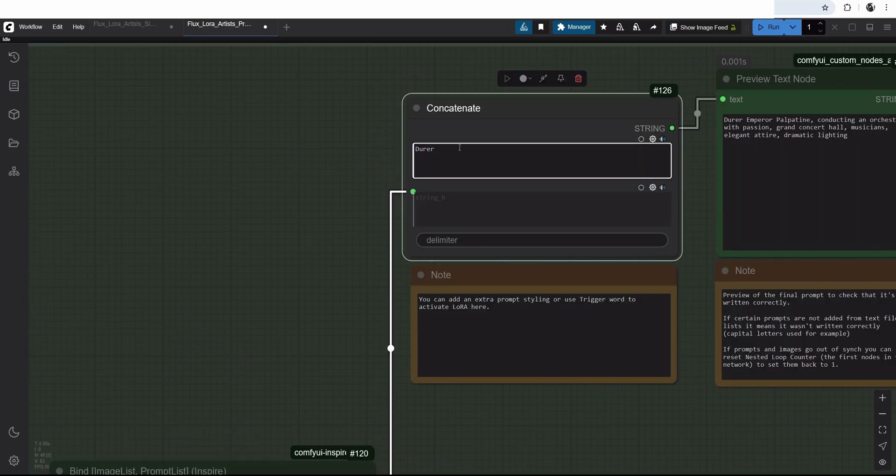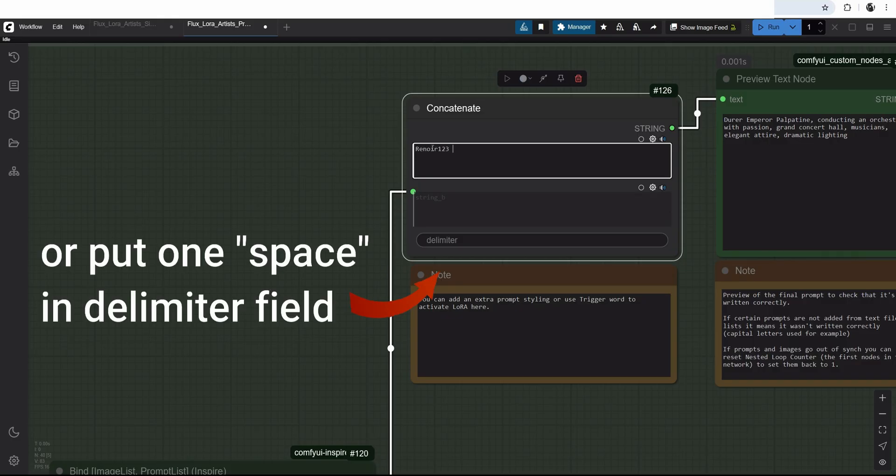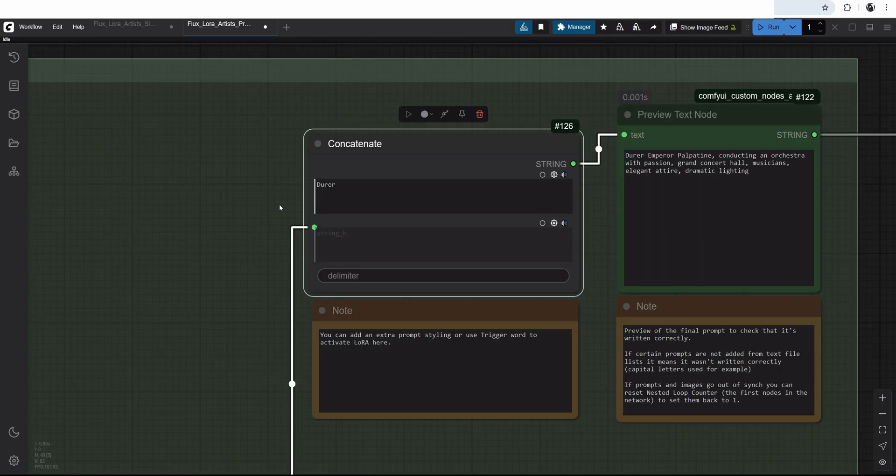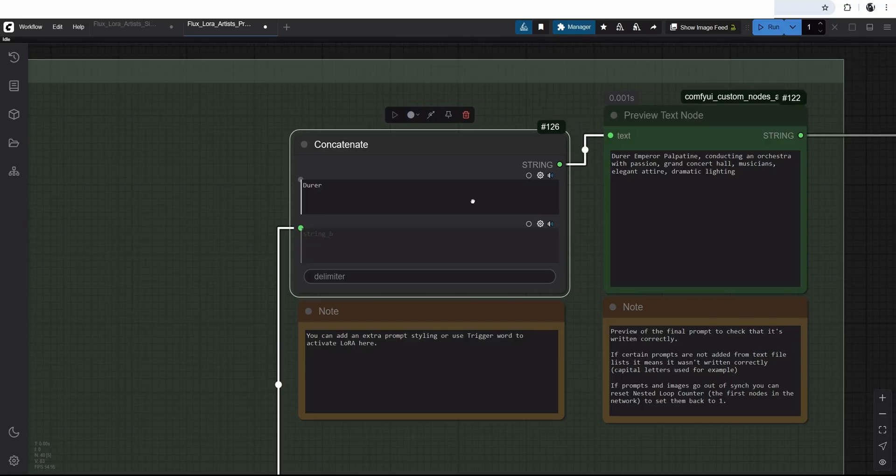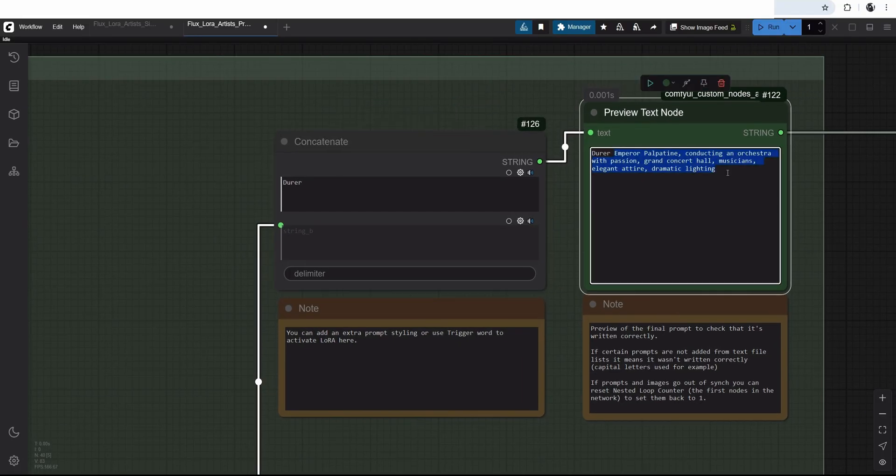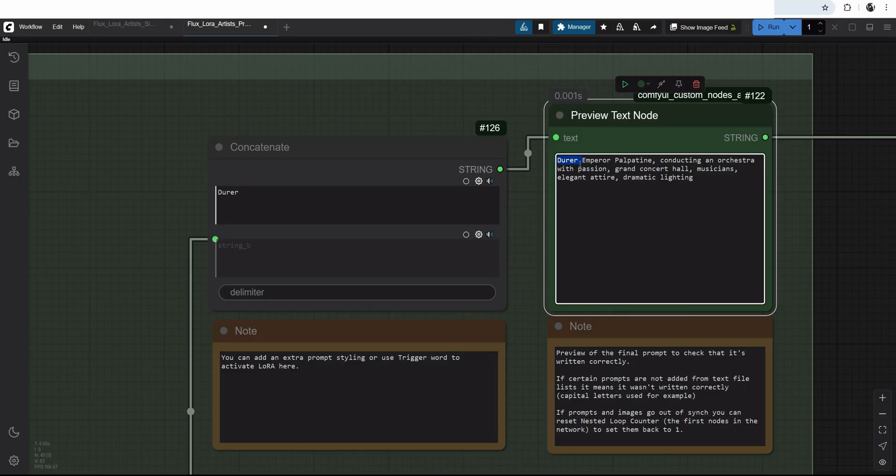It doesn't affect generation in any kind or shape or form. I don't even output any images from here. You just have to have some kind of image plugged in. And then this goes into a concatenate node. I have my trigger word adding on top of the string B. The string B is our prompt from the prompt list. It makes it easy to swap different LoRAs and add in different styles. So if it's going to be a Renoir one, two, three, I will put it there. One thing though, make sure you put a space there. So that's then added not into one string, but has kind of a bit of separation there. I'll put Dürer.